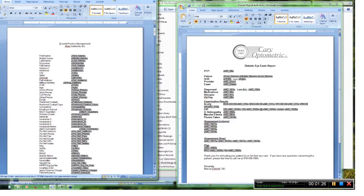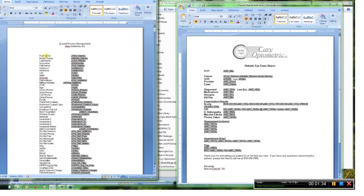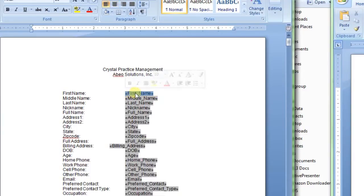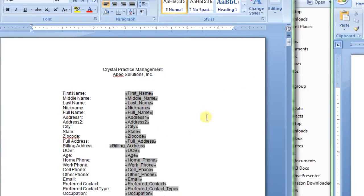This is what would be the output from that generated template file. These are just labels that Crystal puts in there. This is the actual field code. This grayed out area is what we are looking for.